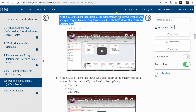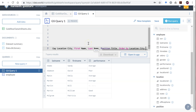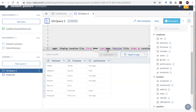When it says all the managers, that implies there may be more than one type of manager that we need to collect. Show all managers in the city. Display: location city, first name, last name, position title.